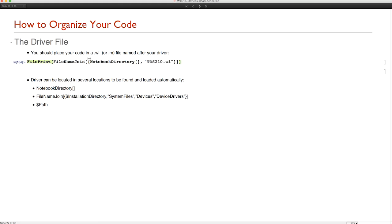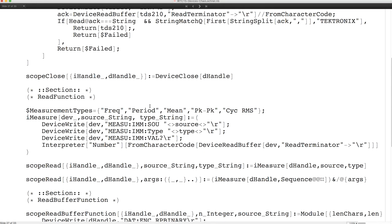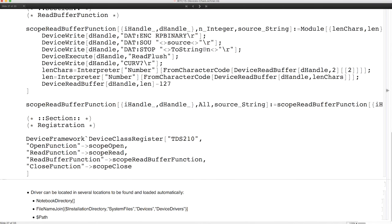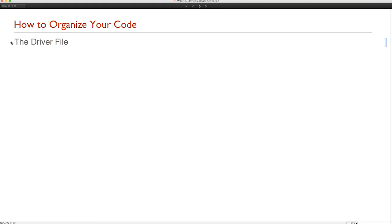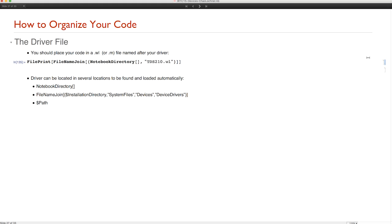So let's talk about how to organize your code. So far you've seen us implement most of our code in the notebook itself. But what you should really do is place your code in a .wl or .m file named after your driver — for example, the oscilloscope code should go into a TDS210.wl file. We've taken the driver functions and simply placed them into a Wolfram Language package file and registered it at the very end. Your driver can be found in several locations and loaded automatically: first, the directory your notebook is in; or a special directory where system default drivers are installed inside the Mathematica installation directory; or anywhere on your path.